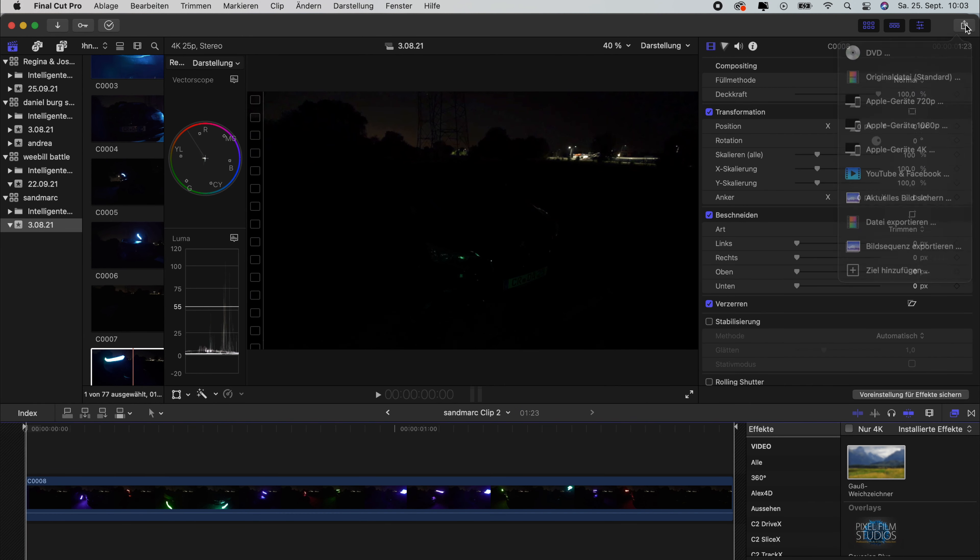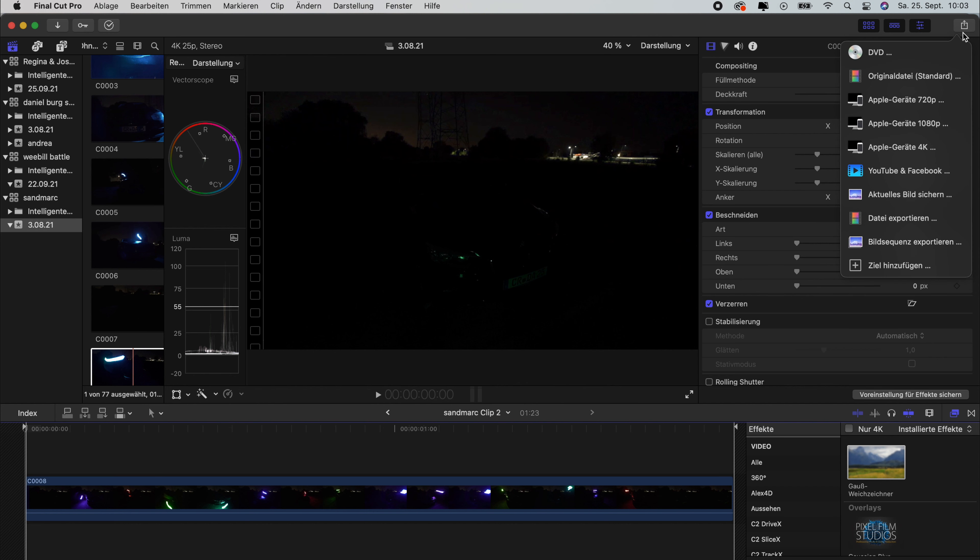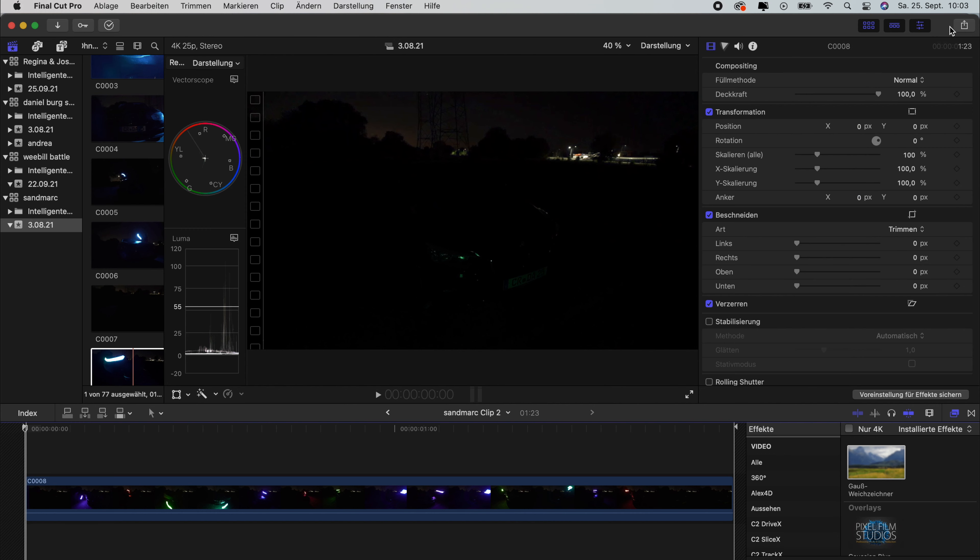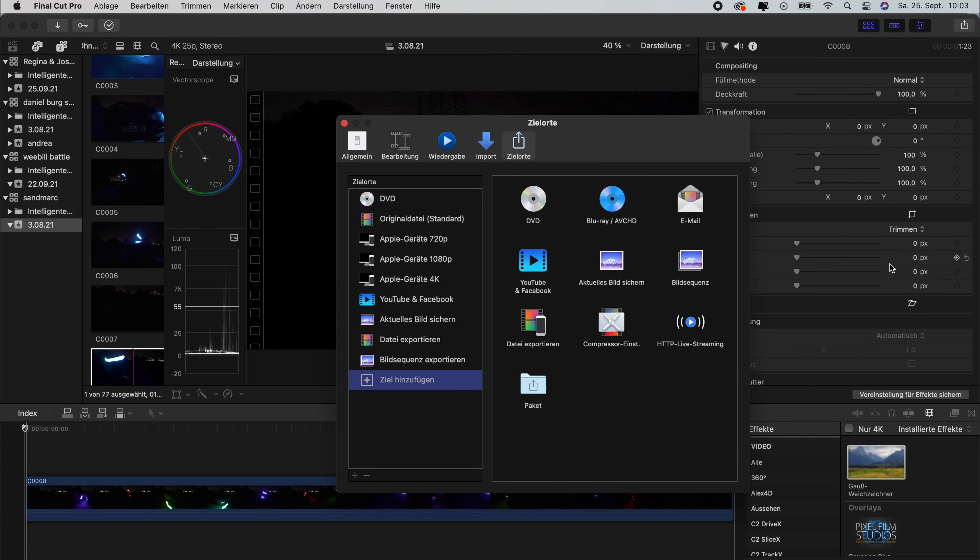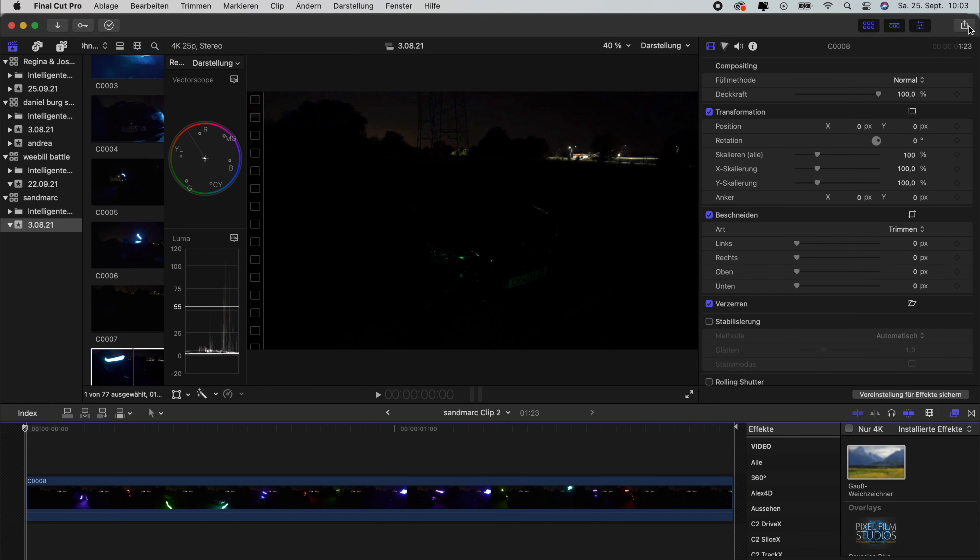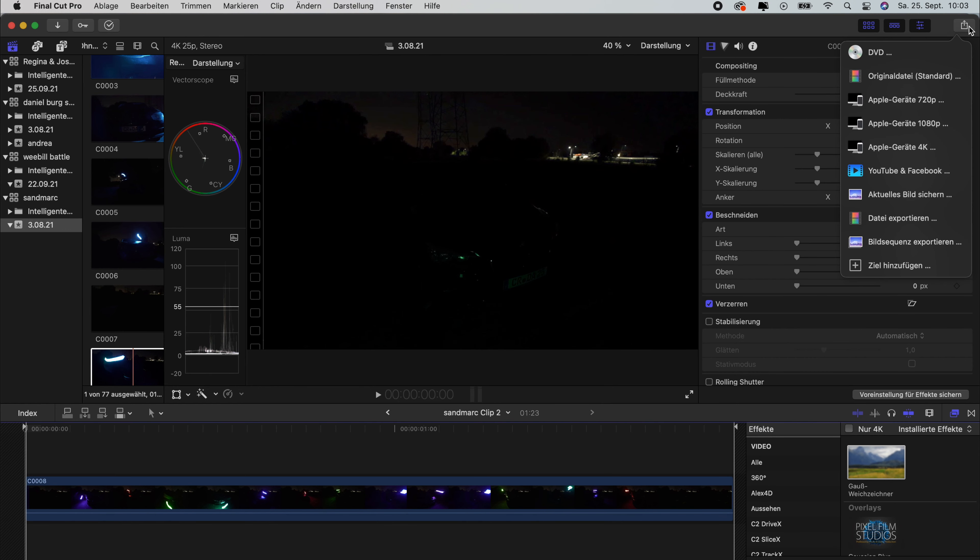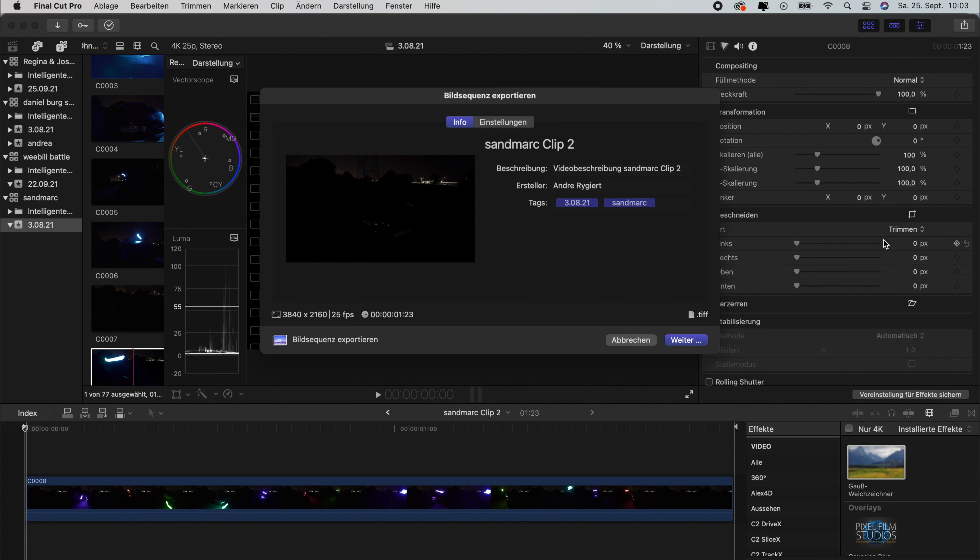Next thing what you need to do is we need to export this compound clip as a still sequence. If this doesn't appear here on your sidebar, what you need to do is go to Add, and then you can choose image sequence. And then we need to export that image sequence.